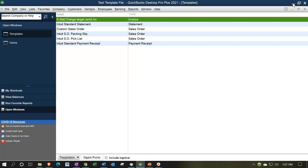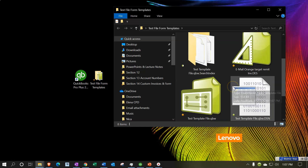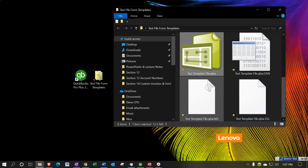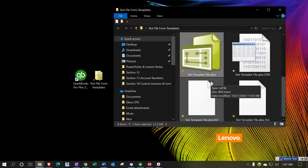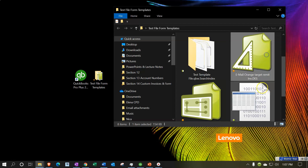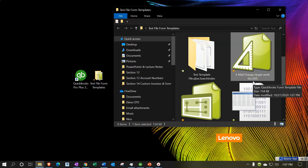Here's what the template form file looks like on disk. Here's the QuickBooks program, here's our actual data file — the QBW file — and here is the exported template file: the email orange target remit invoice, along with the template name.